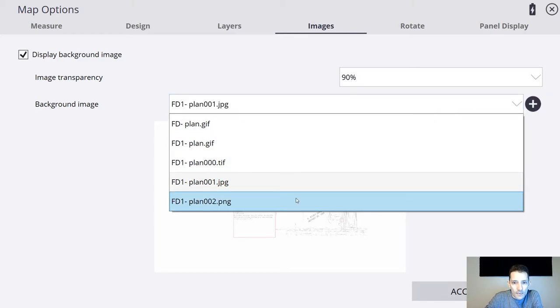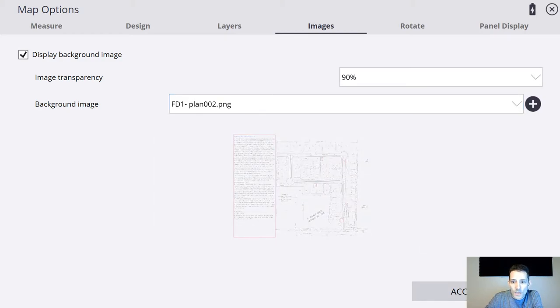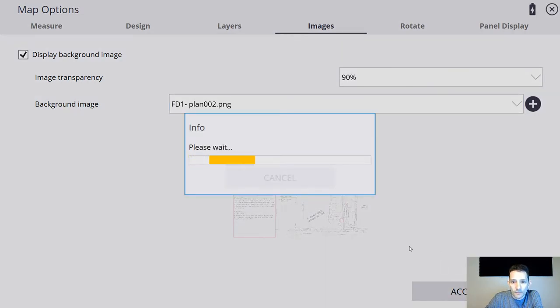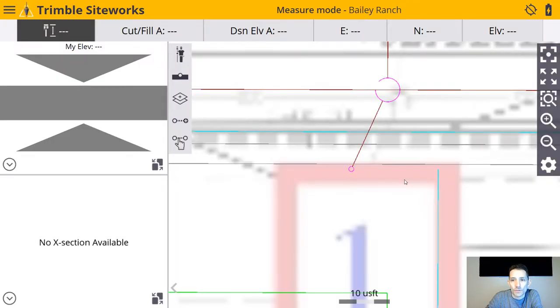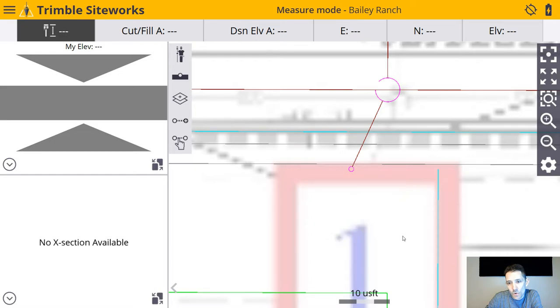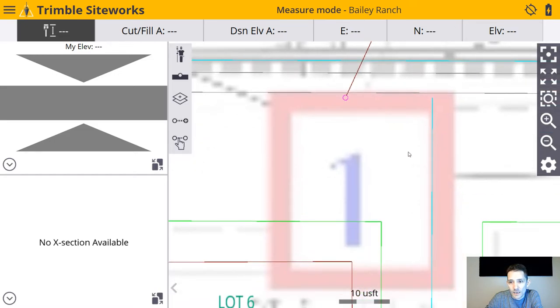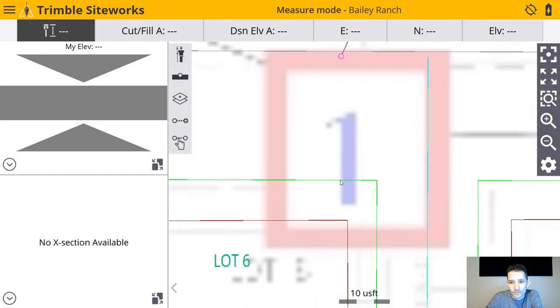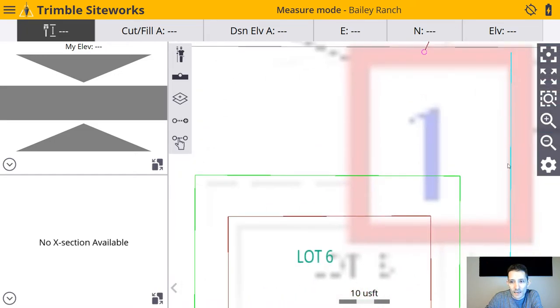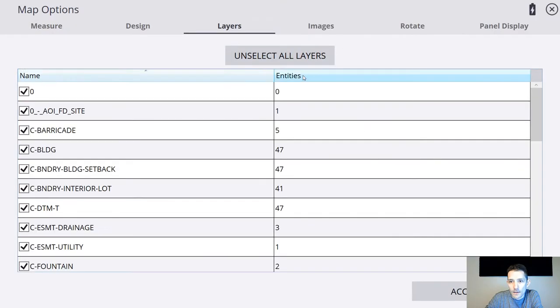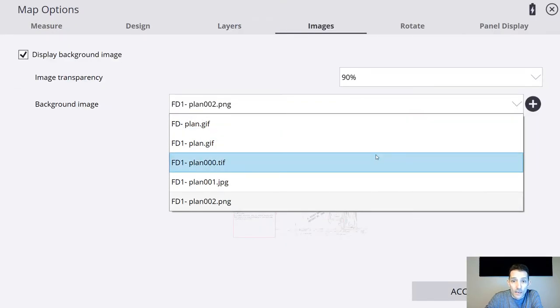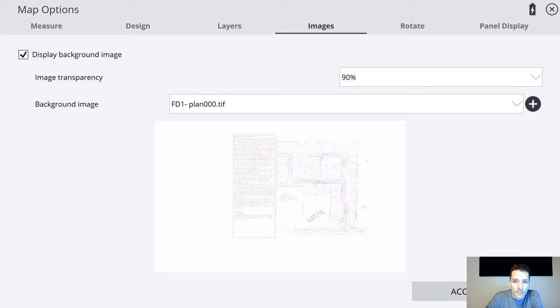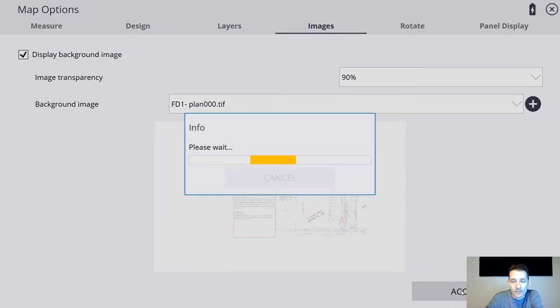Let's try now the second one, which was PNG. Those are the most common image files. Same thing. As you can see, the one here, it's not really that great.